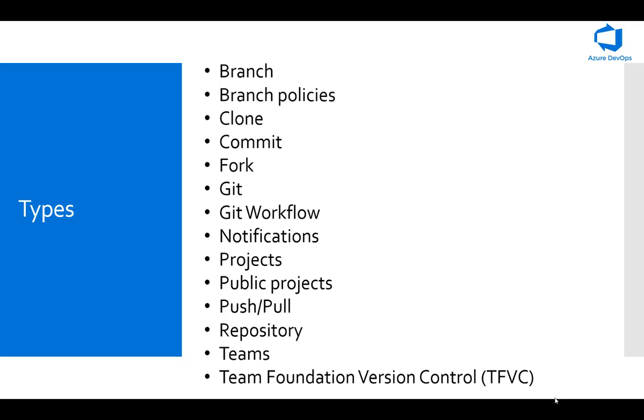The last thing I want to mention is the TFVC or the Team Foundation Version Control. Repos support TFVC, which is a centralized version control system. Typically, team members have only one version of each file on their dev machines. Historical data is maintained only on the server. Branches are path-based and created on the server. Just like with Git, TFVC is also another version control system, and Azure Repos support both.